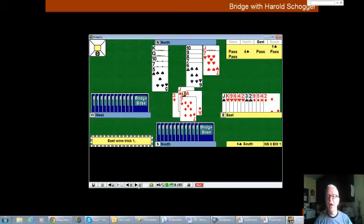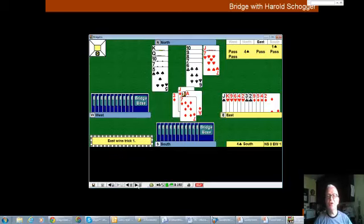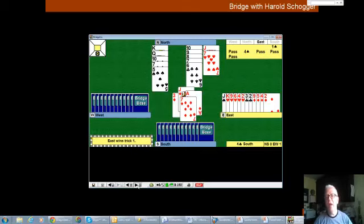Ideally, if partner's got the ace of hearts, you'll build two tricks in hearts. Maybe you'll come to a club trick later. If partner's got the queen of hearts, you'll get a trick from hearts. So at trick two, you have to switch to a heart before declarer could possibly throw away a heart loser if declarer's got the king of hearts.